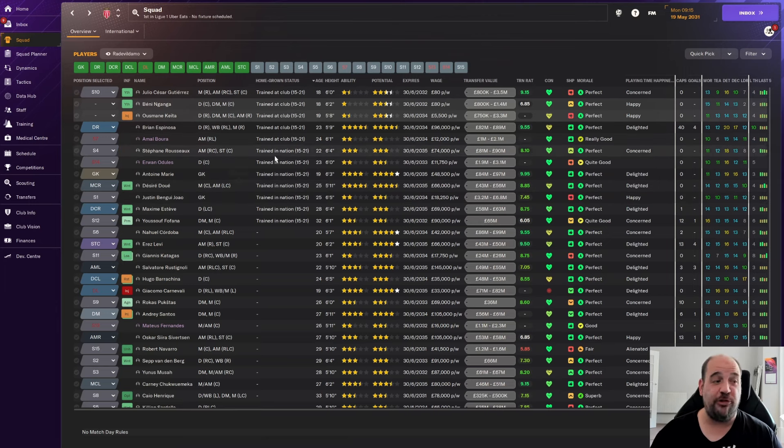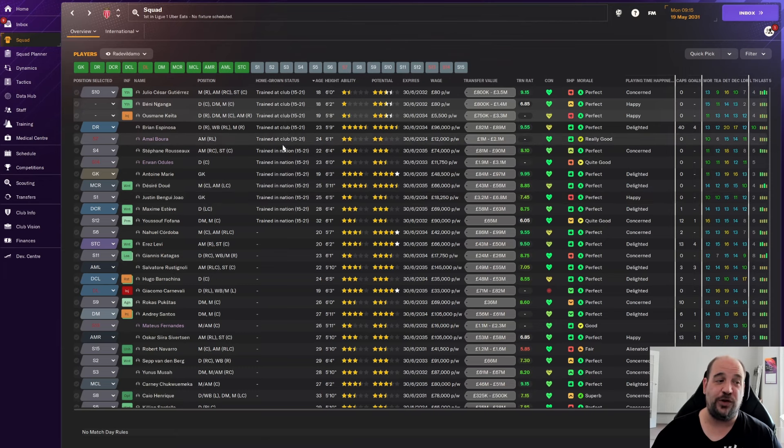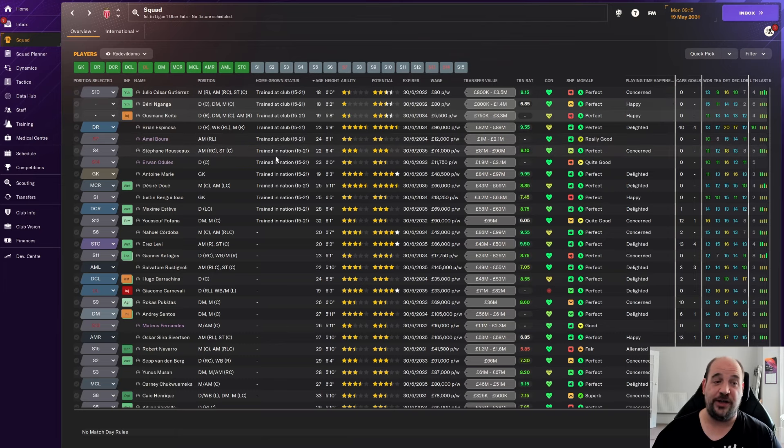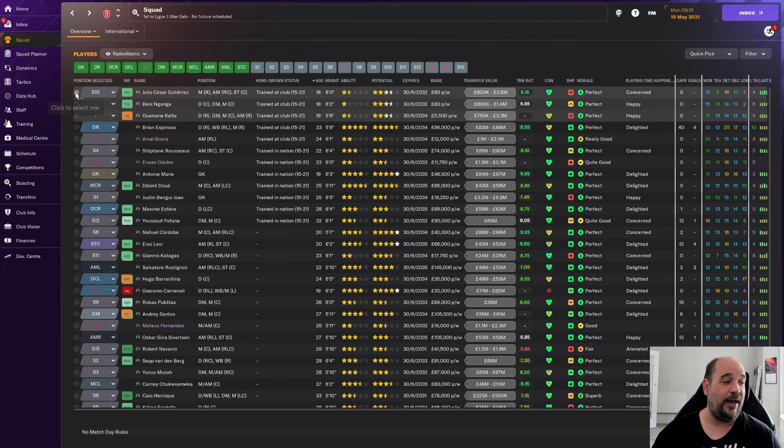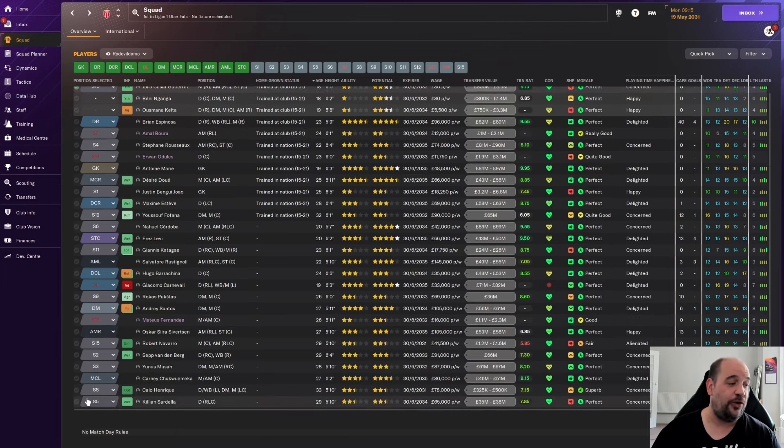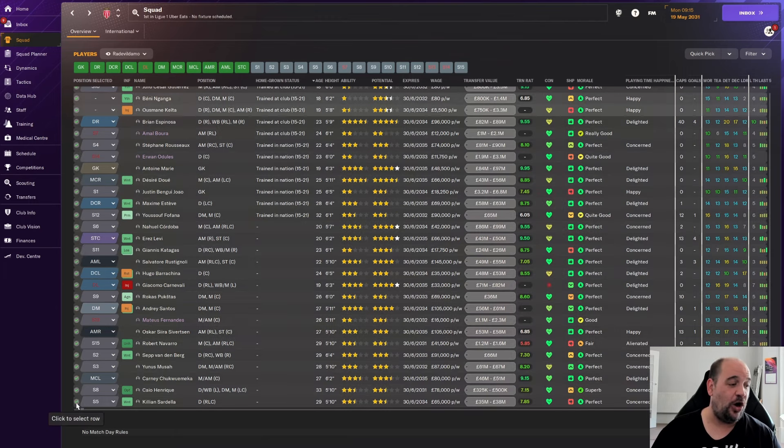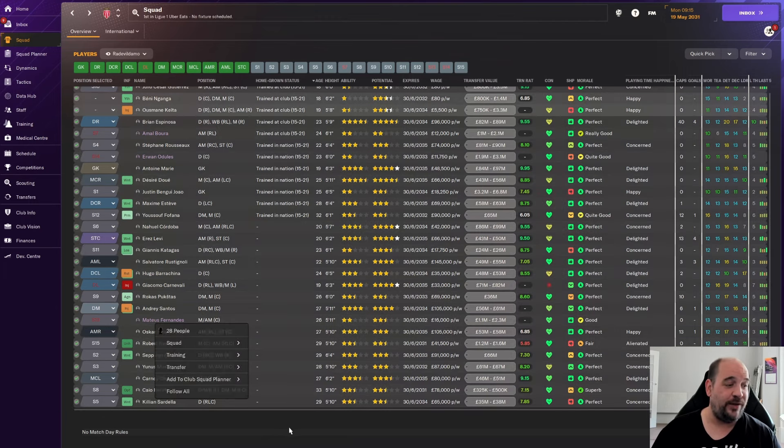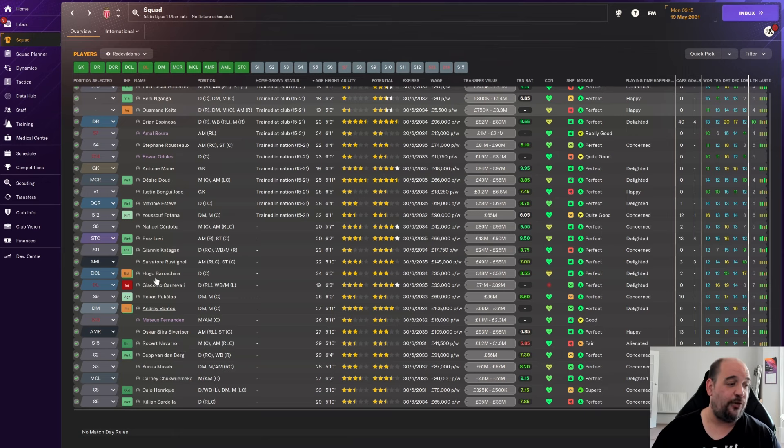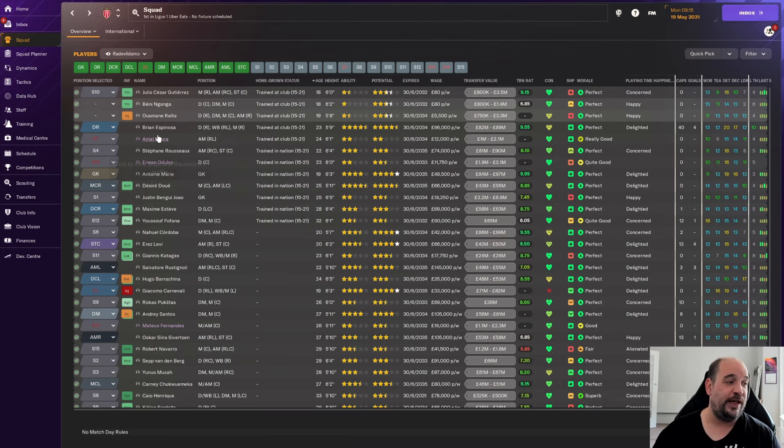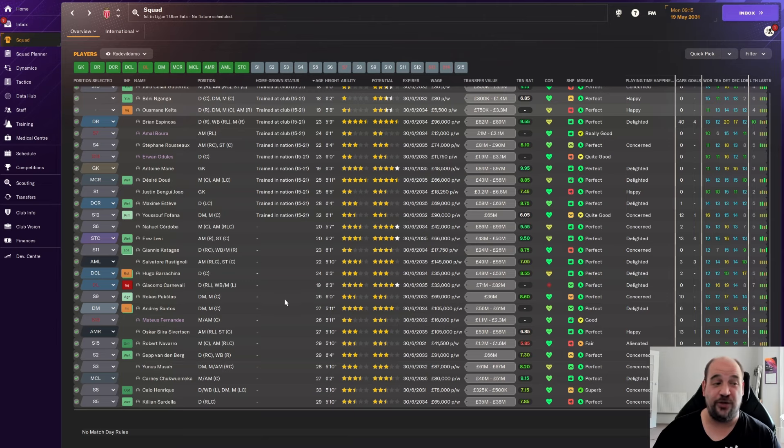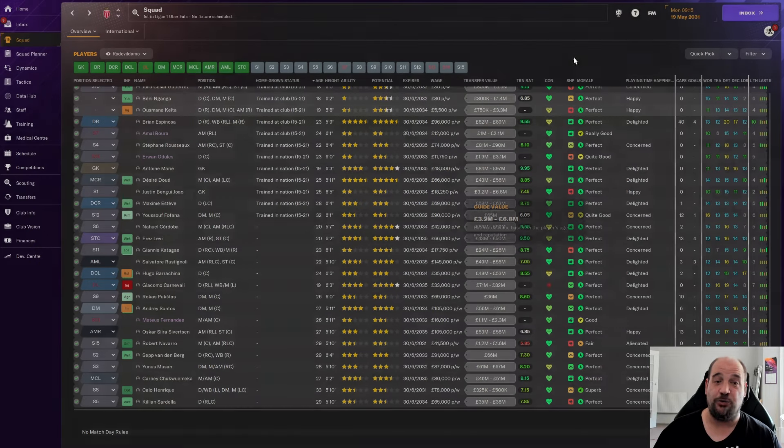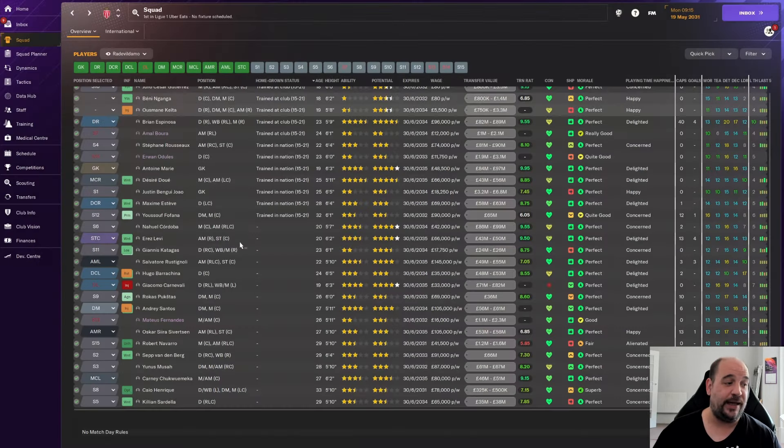So homegrown-wise, we're pretty okay. But we do need to kind of look at the fact that if anyone from trained at club goes out of the squad, somebody else trained at club needs to come in. So at the moment, we have a squad of 28 people. We're going to take off three from that. So we've got a squad of 25. If they're homegrown and they go out, then they'll need to be homegrown and coming back in.